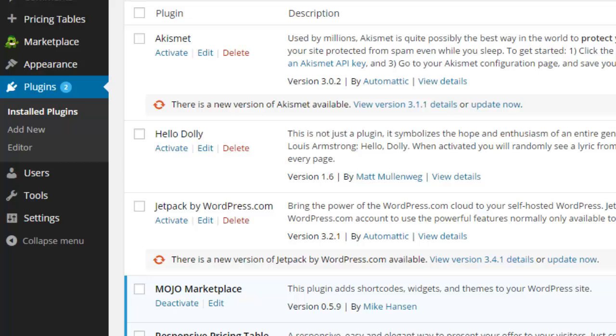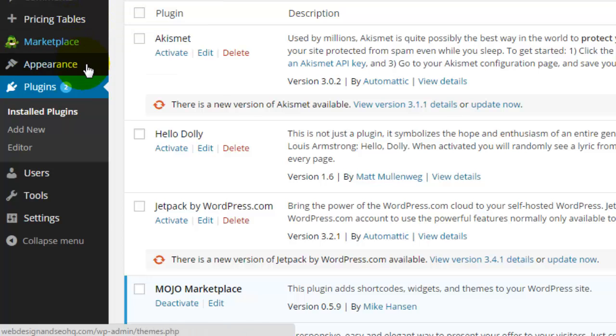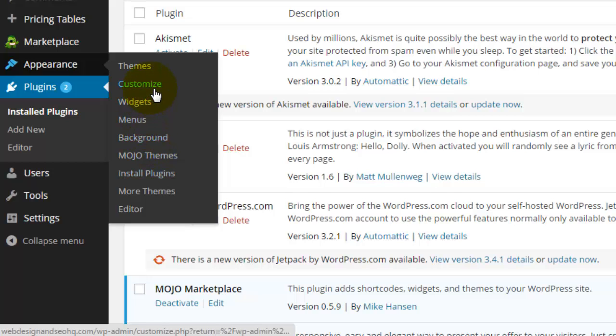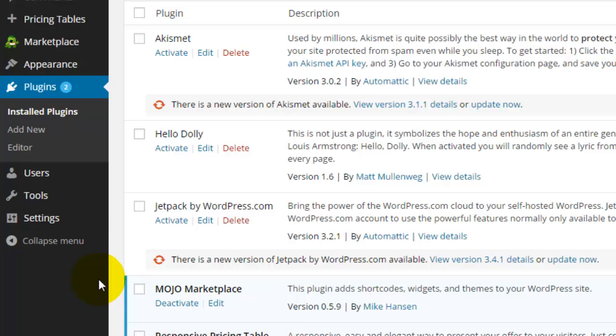You'll notice that Pricing Tables has created its own menu on the left-hand navigation bar. If you do not see your plugin there, look under the Appearance menu, or look under Settings where it will often be included. Those are the three places to find your plugin.